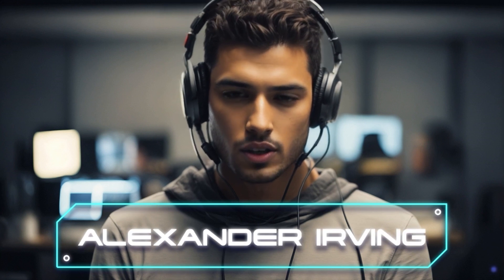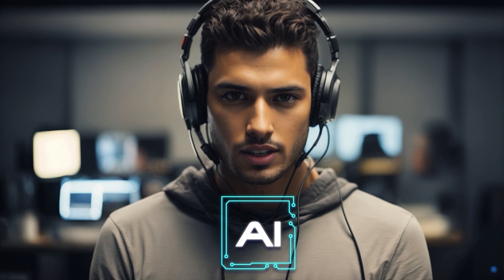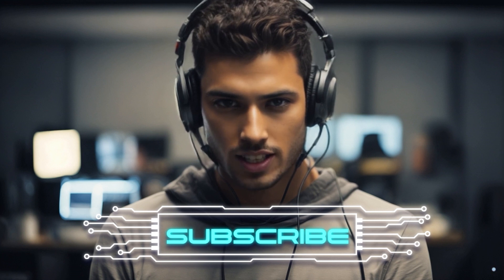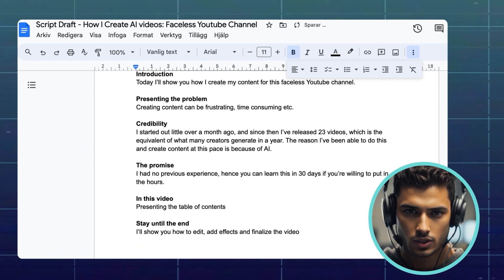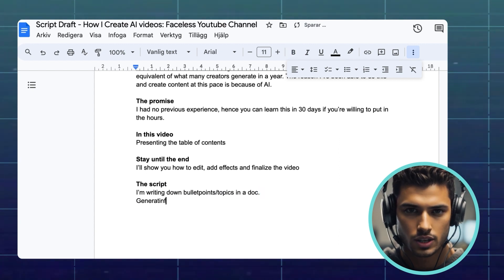Before I show you the secret sauce and how to put these bits and pieces together into a video, I just want to thank you for sticking around. My name is Alexander Irving, but you can just call me AI. If you like my content, check out my other videos, and don't forget to subscribe to my channel. Now, let's have a look at how we make this into a video. The first thing I do is to write a rough draft of the script, where I try to pin down the main topics or bullet points that I want to convey with my video.